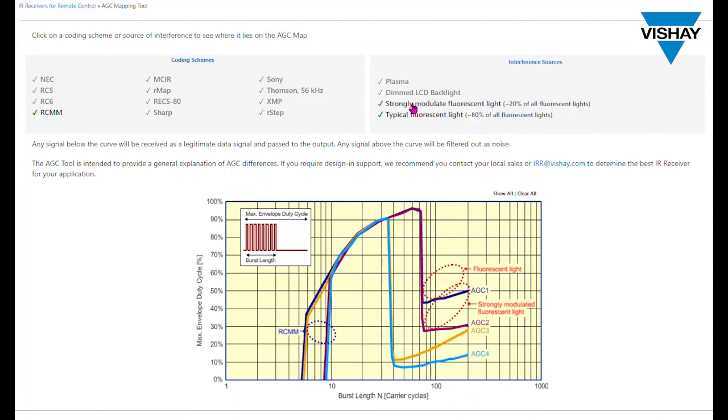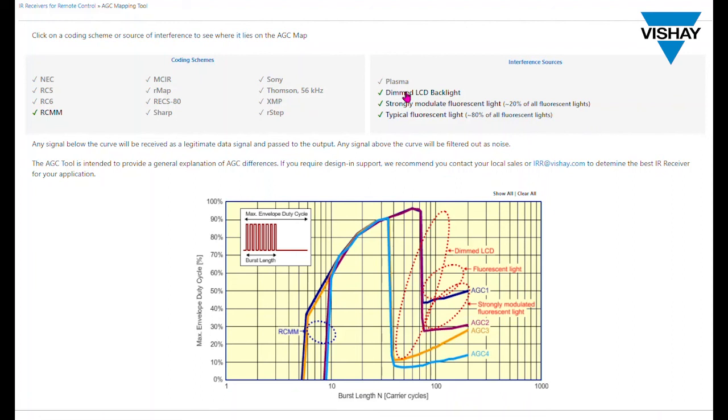Now, if we add strongly modulated fluorescent light, this will only be suppressed by AGC 3 and not by AGC 1. Adding dimmed LCD backlight and the same holds true. The AGC 3 would be the better choice for blocking these potential interference sources. So the higher the AGC, the more protection there is from interference. The lower the AGC, the more versatile the IR receiver is in receiving a broad range of burst lengths.